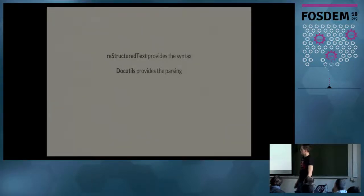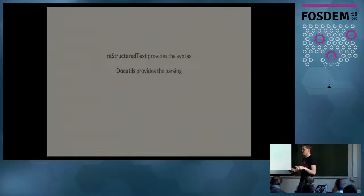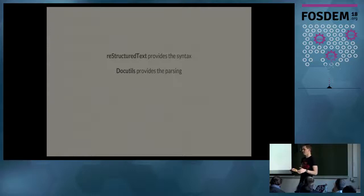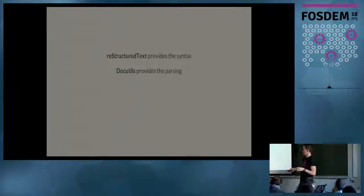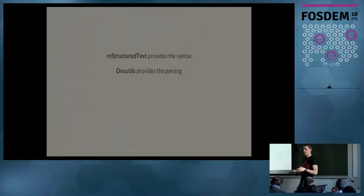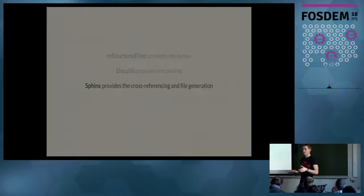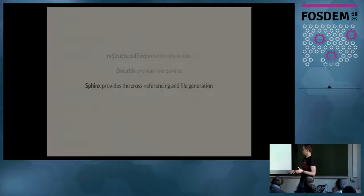All of these are provided as part of the standard restructured text parser, which is docutils, which I'm going to go into next. And again, rendered. So restructured text is essentially your syntax. Docutils is the thing that converts that syntax into your output form. Docutils also supports other kinds of readers. Markdown, for example, was added recently as part of a separate extension.